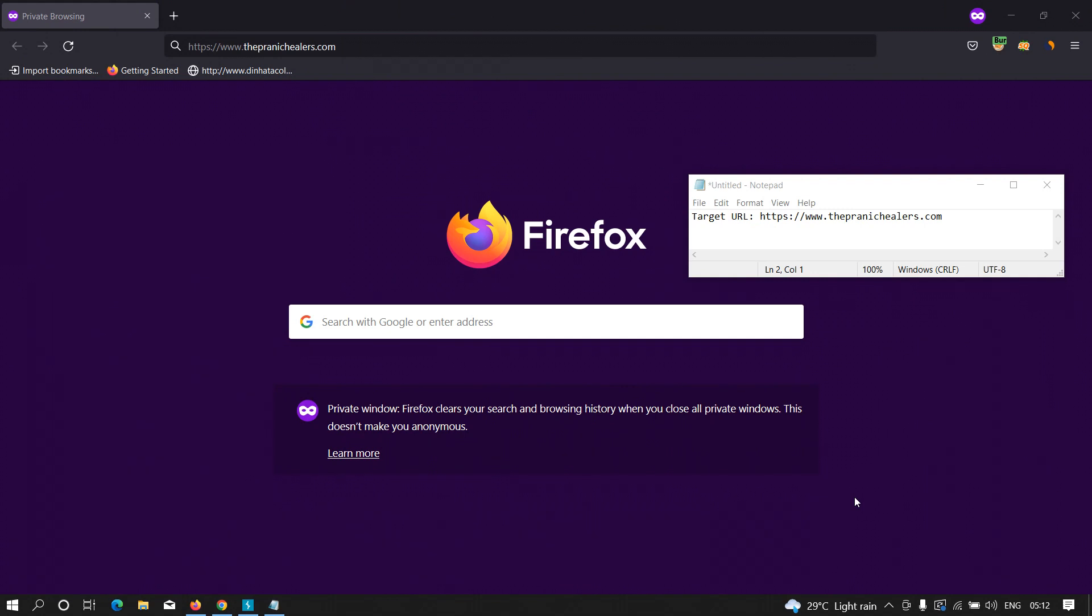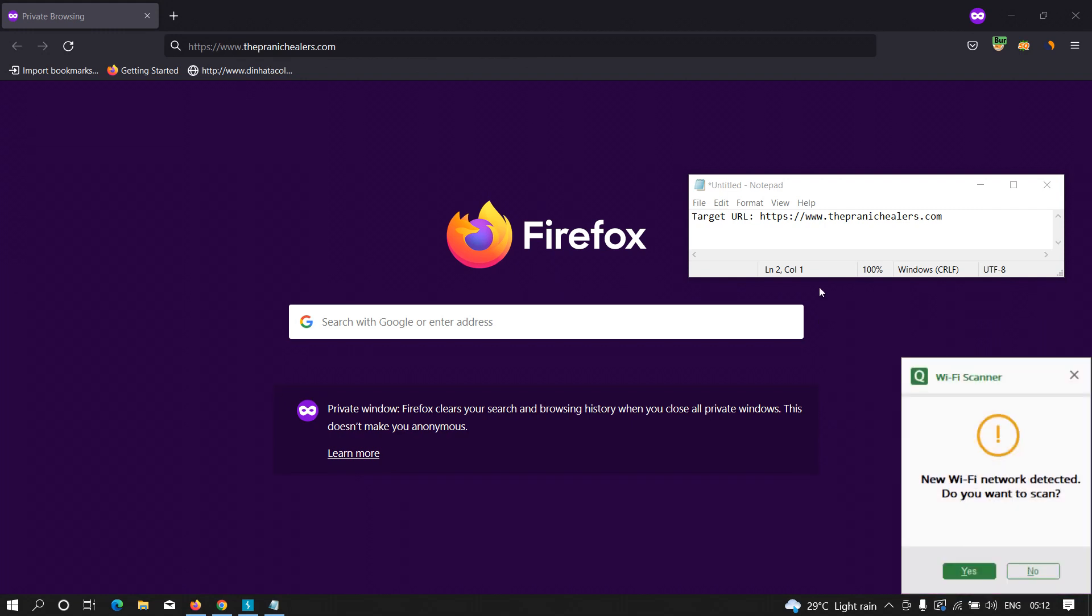Hey everyone, in this video we are going to hunt for open redirection vulnerability in live websites. So let's get started. This is the target URL or the target domain, and we have